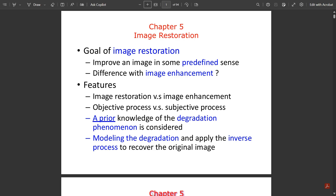In this video we are going to cover the fifth module, that is Image Restoration. Under this we have some important restoration concepts — how the image is restored, a simple procedure for that, and different noise models and noise probability models under the image restoration process. This will be the final video of Module 5, covering everything.